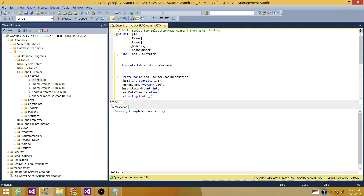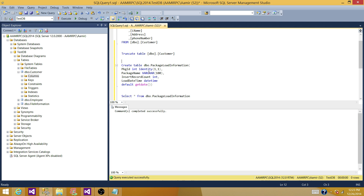I have created one with the same column names: ID, first name, last name, address, and phone number. What I want to do next is create a table called dbo.PackageLoadInformation that should log the package name and total record count inserted in that package in one of the data flows. So I have created a table called dbo.PackageLoadInformation with PackageID as identity, PackageName as varchar(100), InsertRecordCount as integer, and LoadDateTime as datetime with a default of GETDATE().